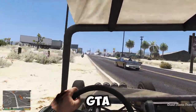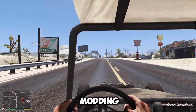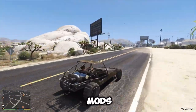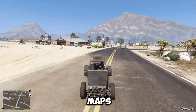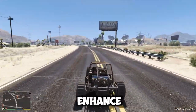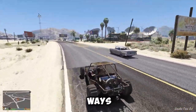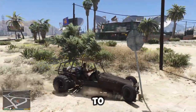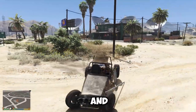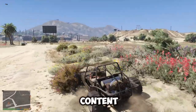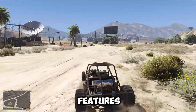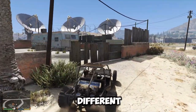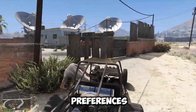Modding and community: GTA games have a large and active modding community, where fans create and share various mods, tools, maps, and skins that enhance or change the game in various ways. The mods can range from simple tweaks and fixes, to complete overhauls and conversions, to new and original content and features. The mods also increase the diversity and creativity of the game, catering to different tastes and preferences of the players.